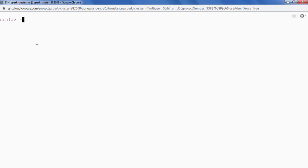So I will say result.write. Now first thing is we have to apply compression on top of this data.